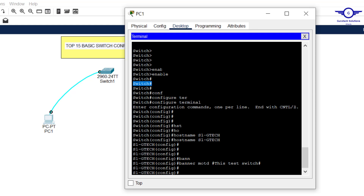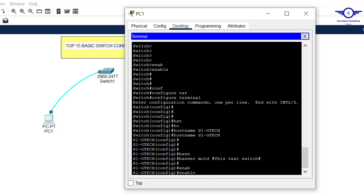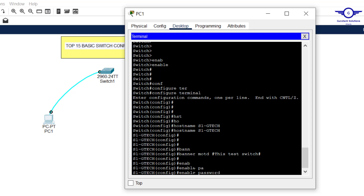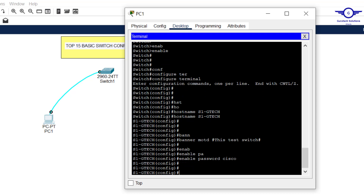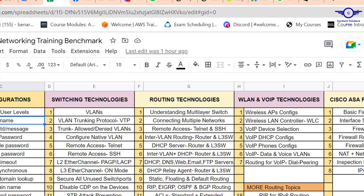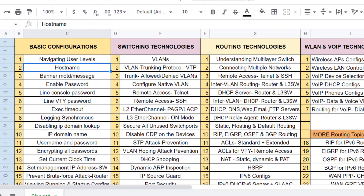Enable password is used to secure Privilege EXEC mode so that when moving from User EXEC mode to Privilege EXEC mode, a password must be entered. The command is 'enable password' followed by your password — for example, 'cisco'. You can use your own password.